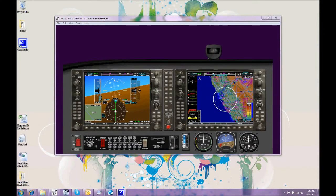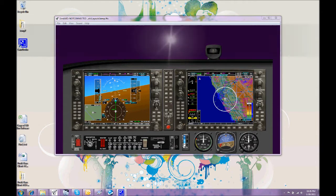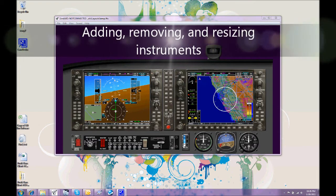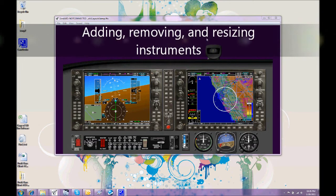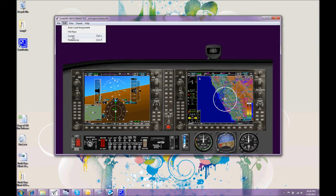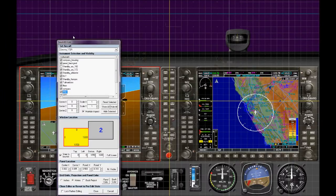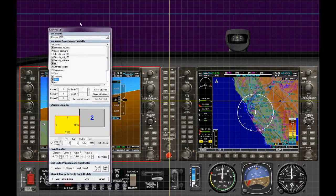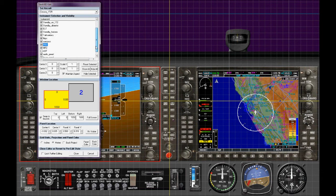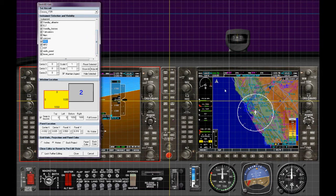Clearly we might want to remove some instruments or add other instruments to our panel to further customise its look and its feel and get it closer to your aircraft. Here you can see that we have all of the different instruments in a list.